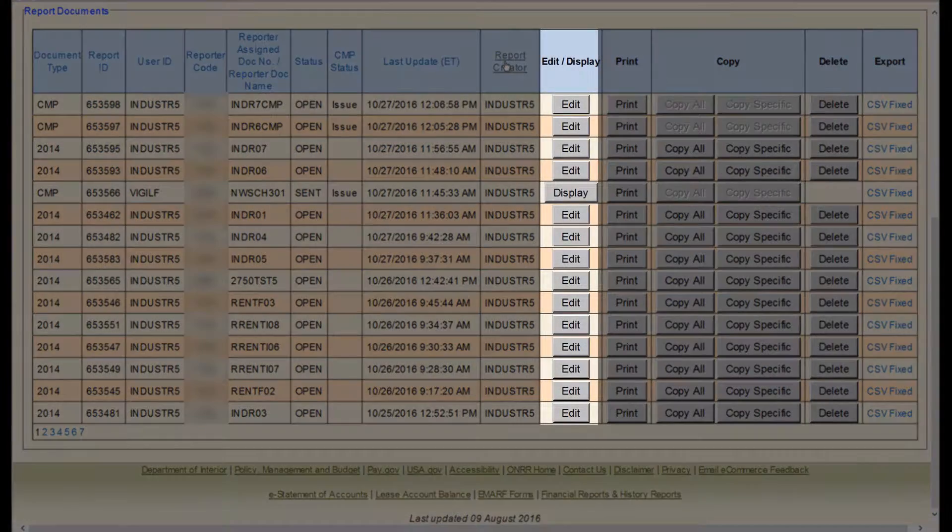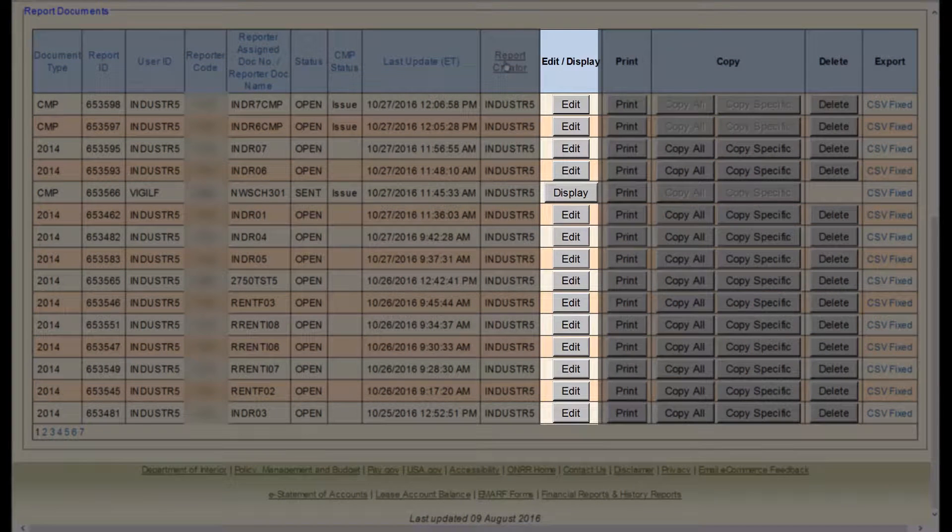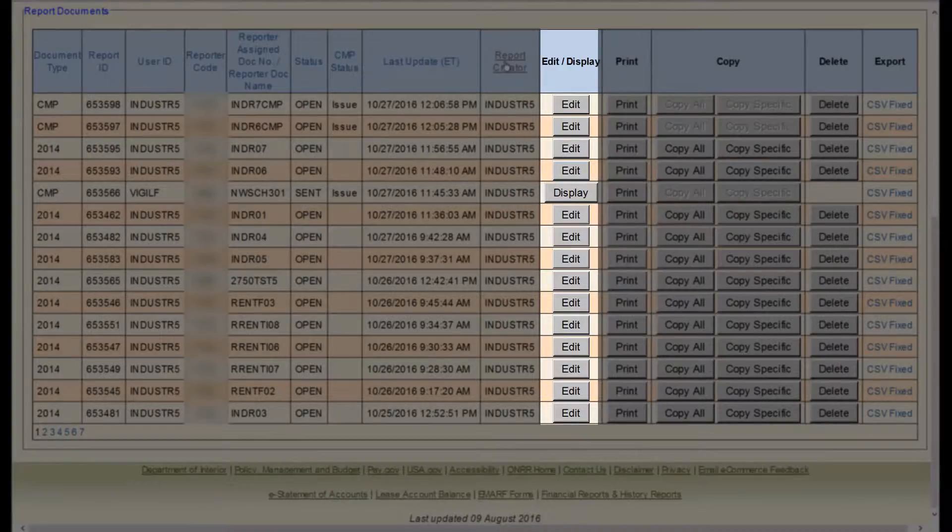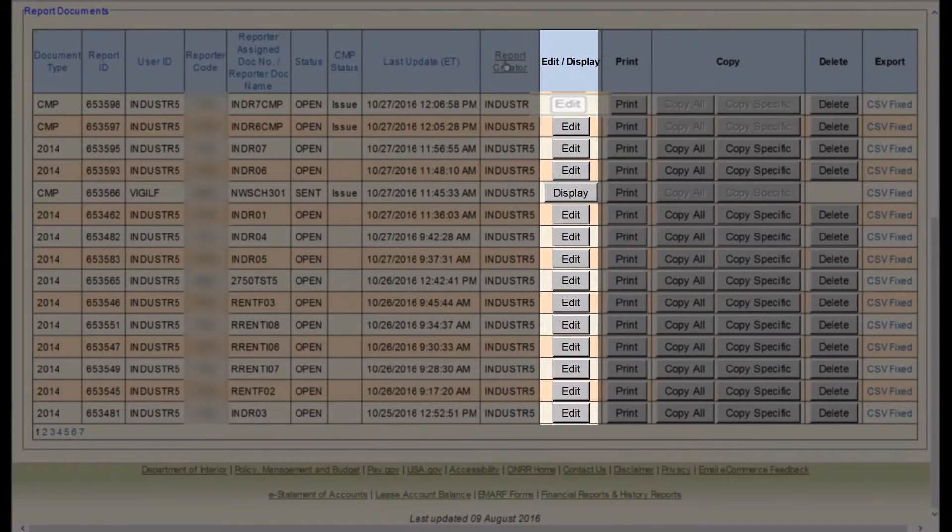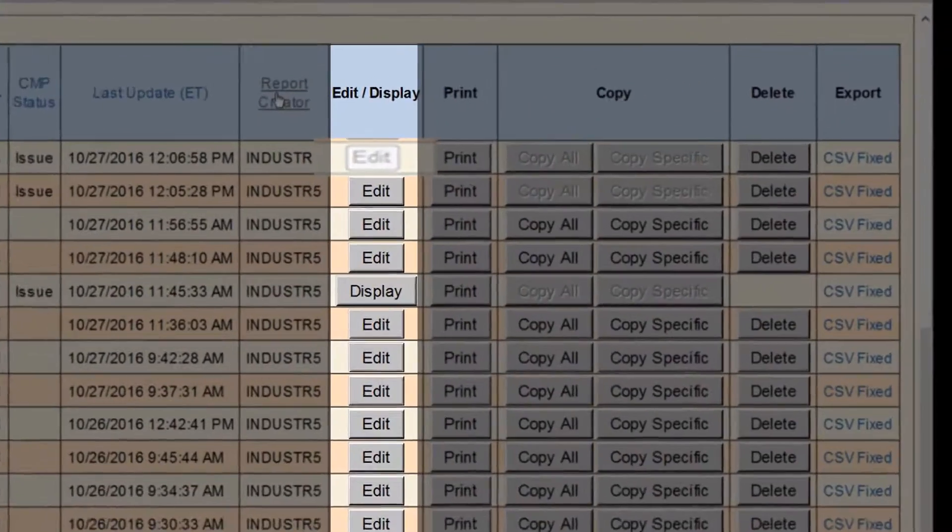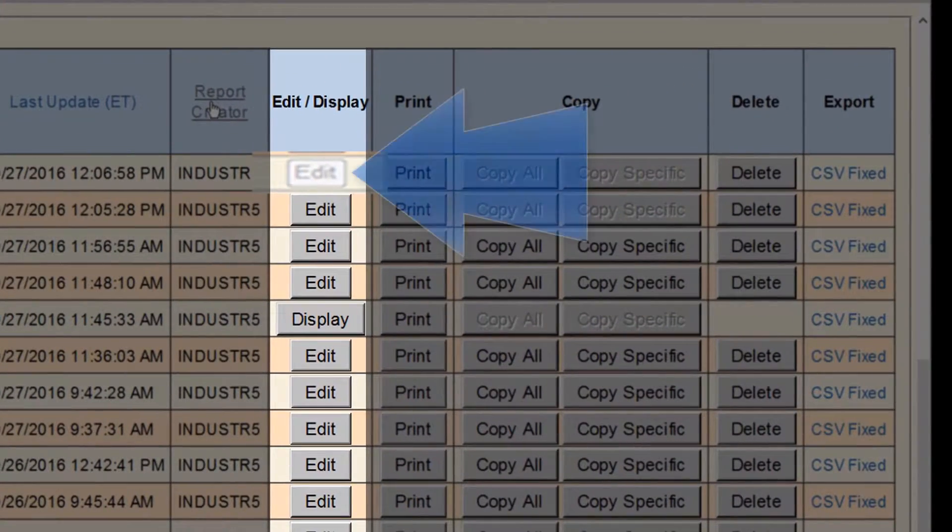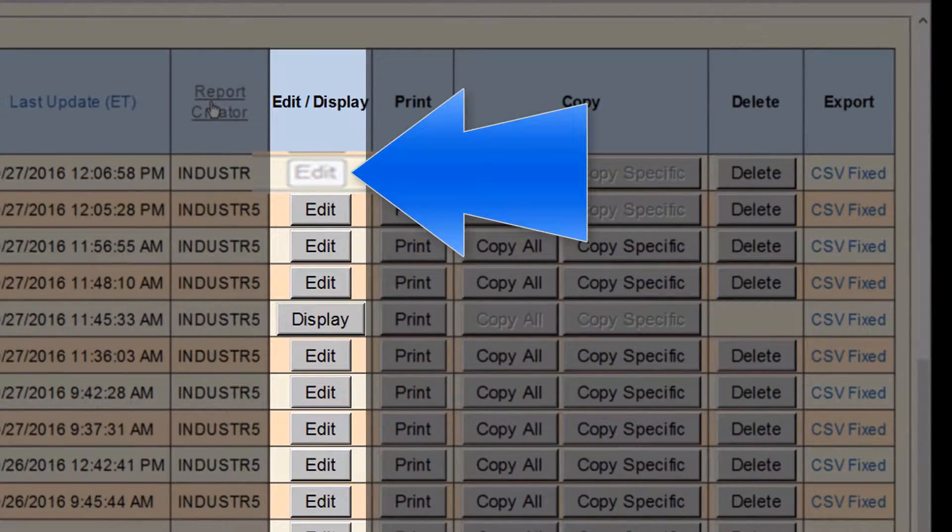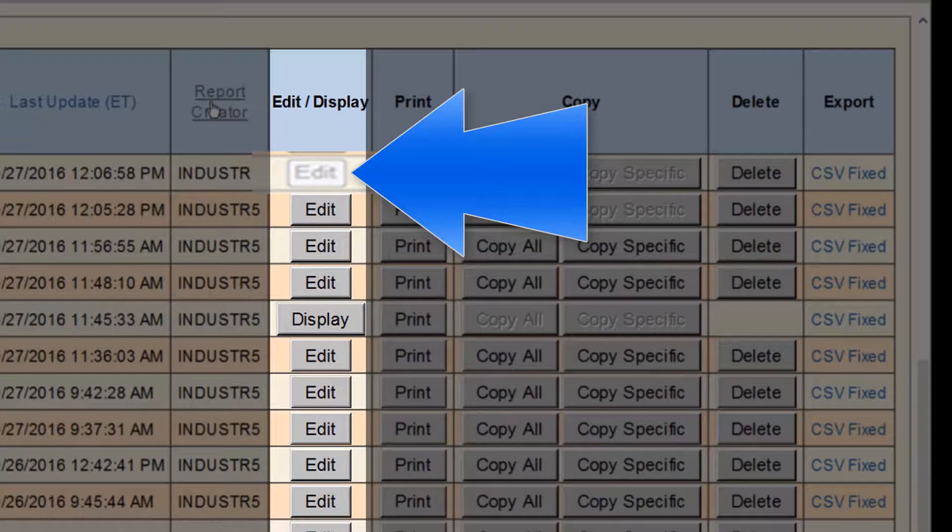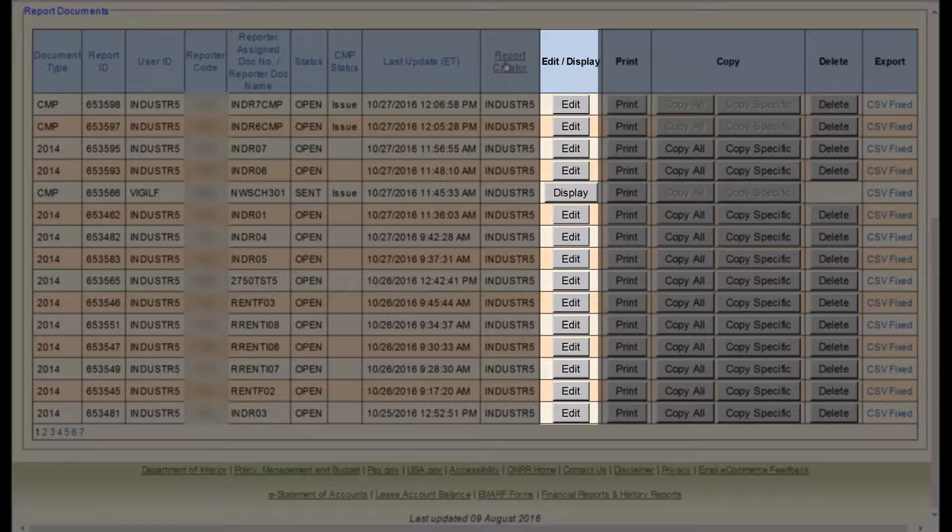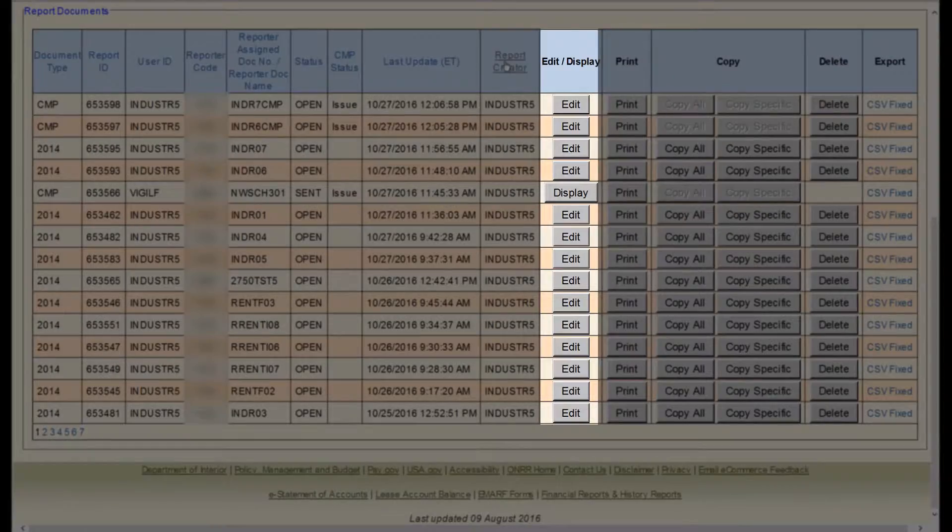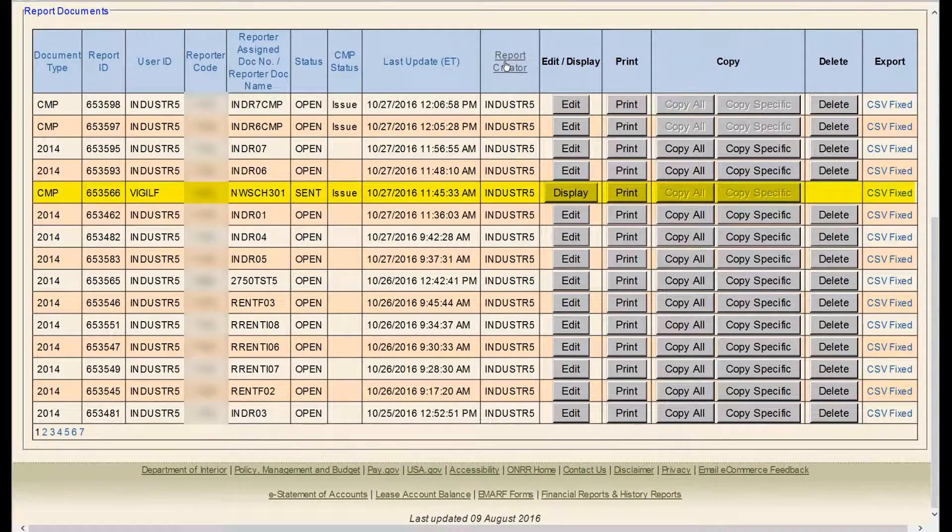The next column is Edit Display. For reports with an Open status, the Edit button will allow you to open that report and make changes. With CMP 2014s, if this Edit button is grayed out, you will need to contact your auditor or case analyst. For reports with a Sent status, the Display button will allow you to view the entire report. Note, you cannot edit reports that have been sent.